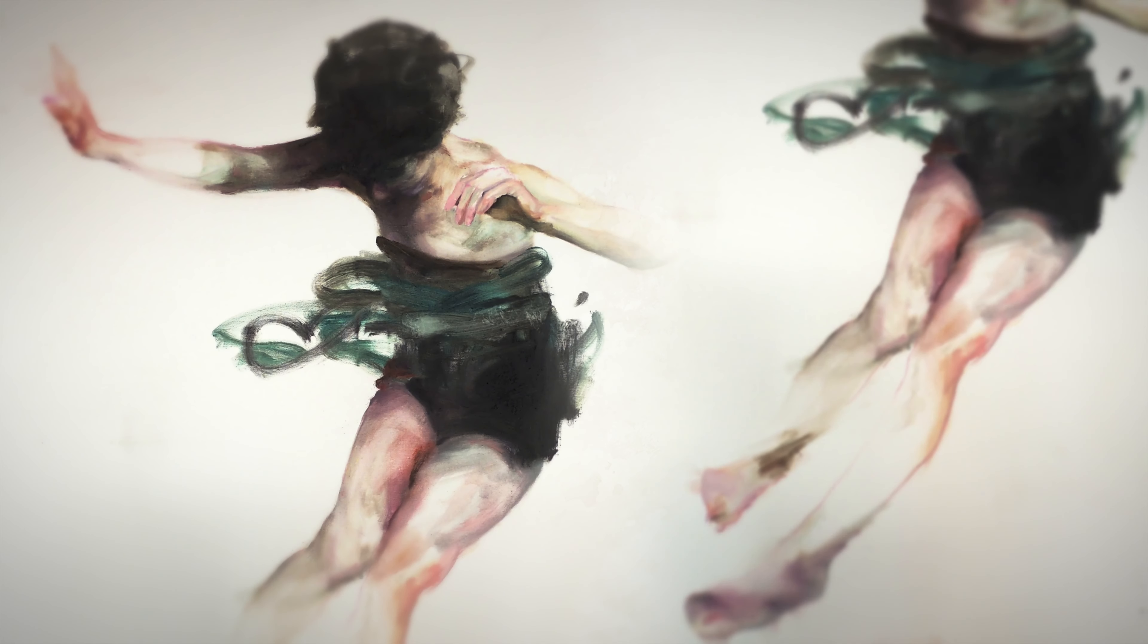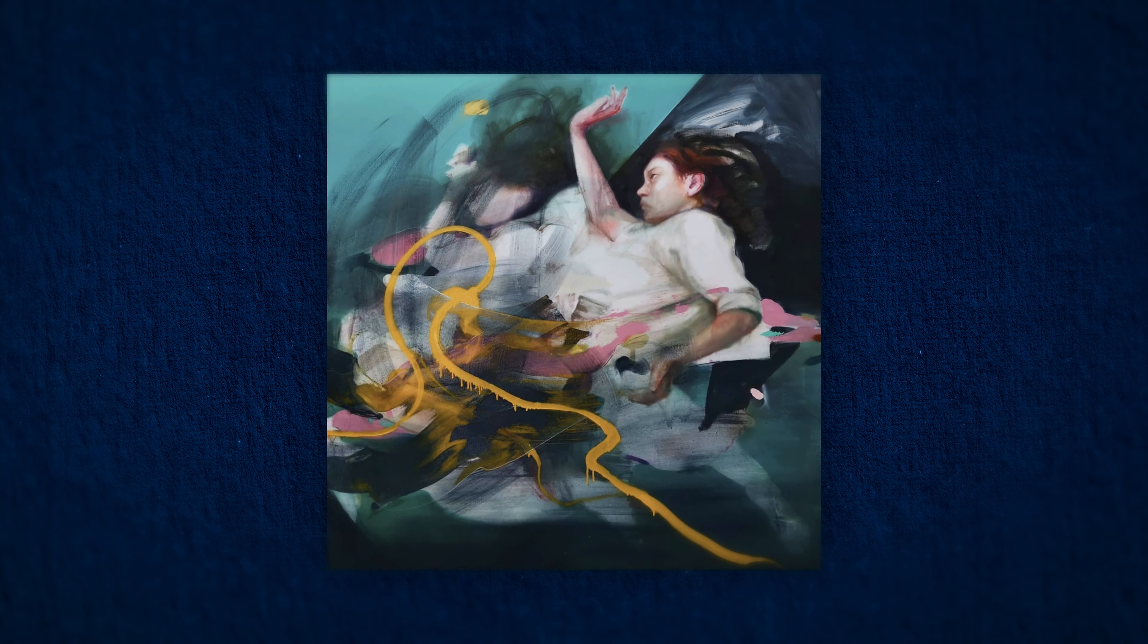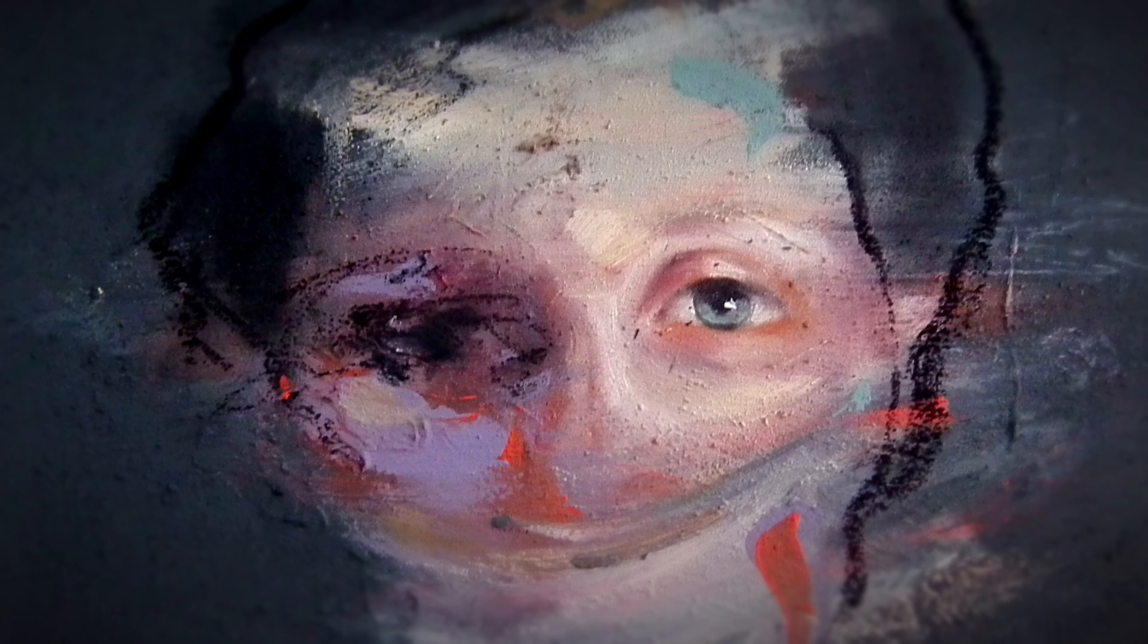In this Domestika course, you will learn how to convey emotions with portrait painting, exploring oil and allowing accidents on the way. As your final project, you will create a unique portrait that reflects emotions and feelings through experimental painting.